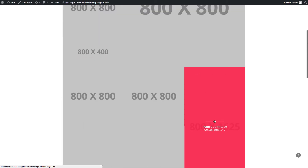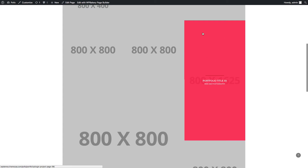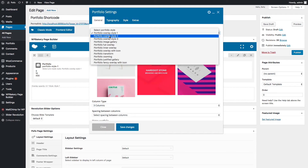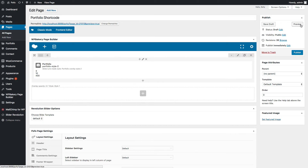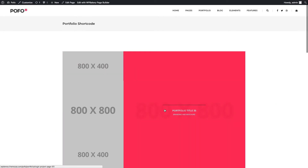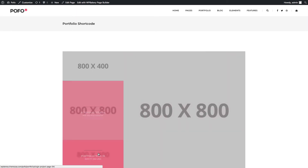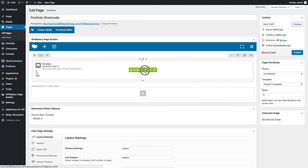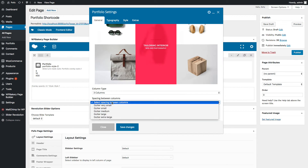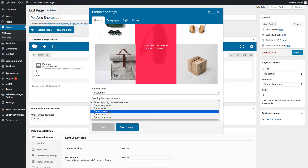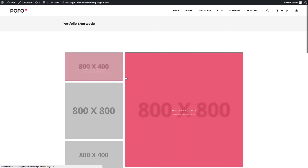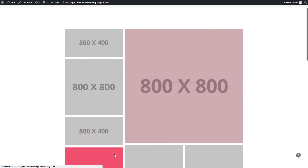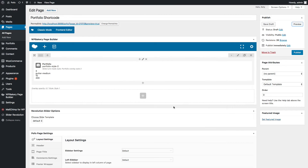Go back to the General tab. Let me select Portfolio Overlay Style 2. In this style you can see a blur and zoom image in the background. Let me also add some spacing between columns by selecting gutter medium. Save changes and check preview — you can see the background images blurred and spacing between columns.